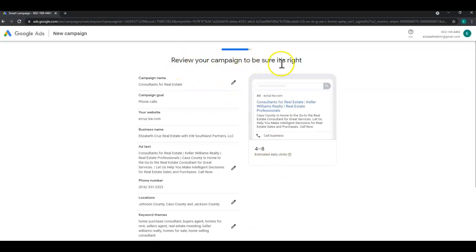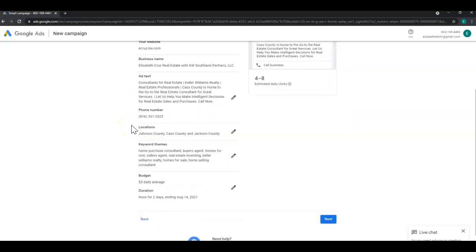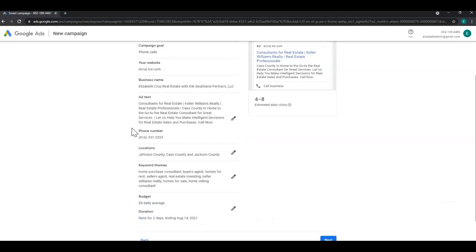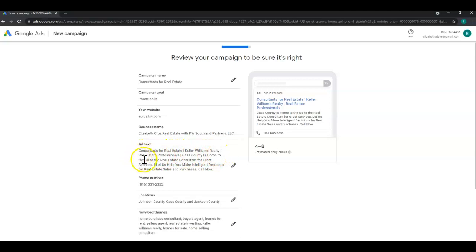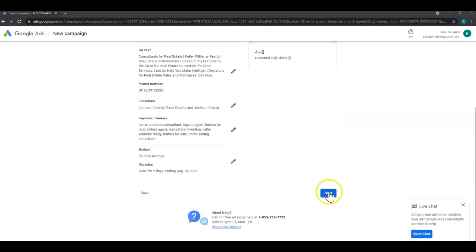Here is where you're going to review your campaign. So you want to review the name, goal, website, each individual field. Maybe even getting a second set of eyes on it to make sure it's all spelled properly. One thing I do want to point out is you'll notice that each word is capitalized. This is the recommended method for an ad campaign, but of course you don't have to have every word capitalized. You can just do sentence case. So once you have everything reviewed on this page click next.